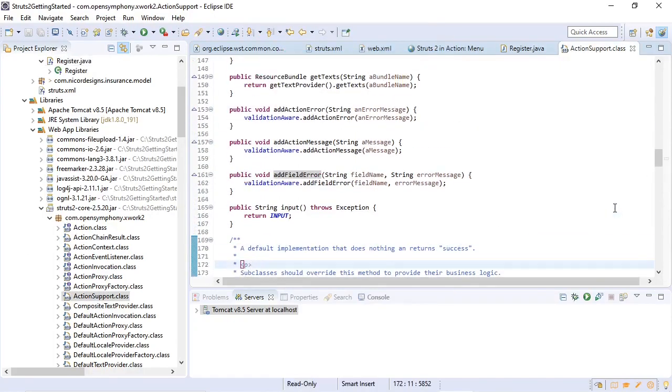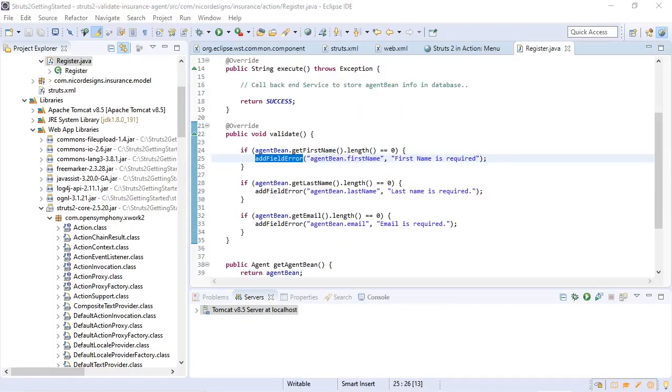This is the addFieldError code in the ActionSupport class. So now that we've written the validation code, we will have to extend our configuration and of course also add the error messages in our response JSP page. So let's go ahead and do that.